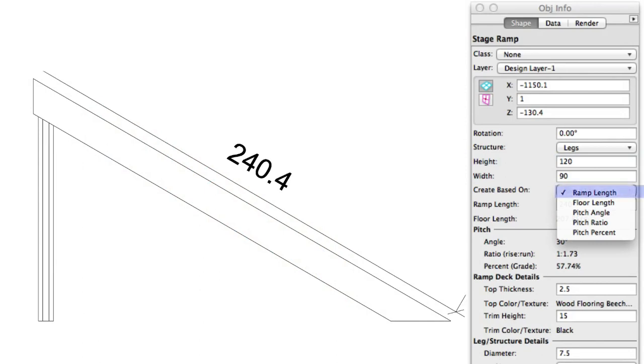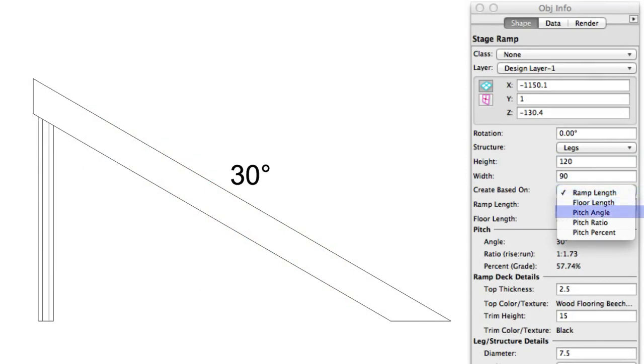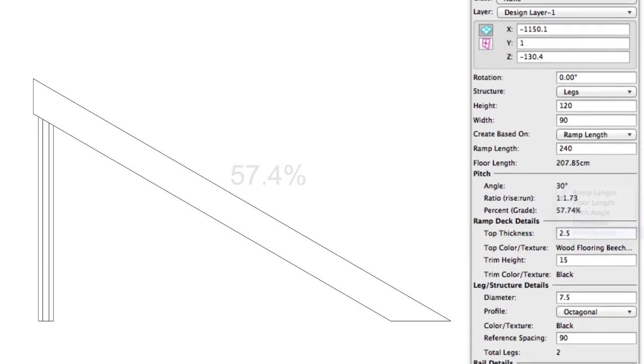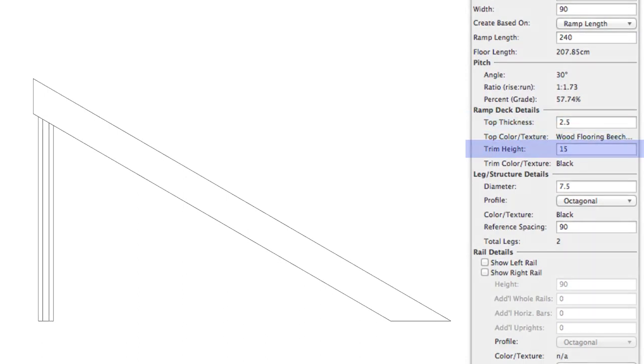Ramp length, floor length, pitch angle, pitch ratio, or pitch percent. Similar to the step thickness settings, on a ramp, you can control the thickness of the top and trim directly as well.